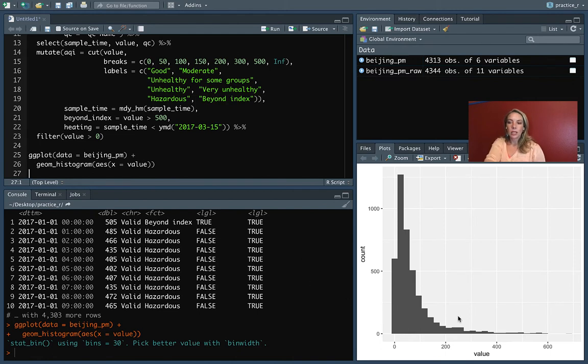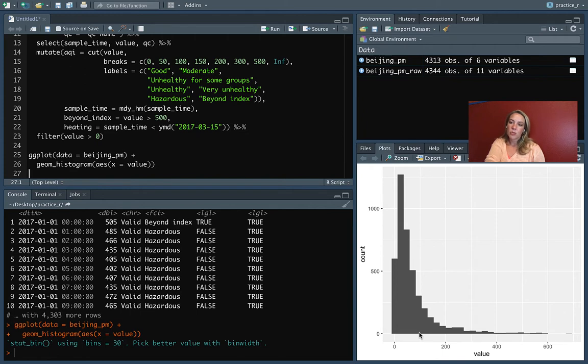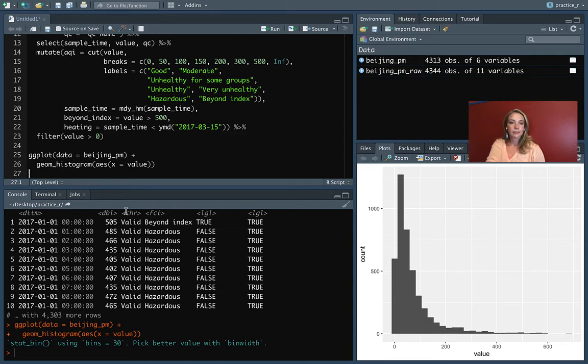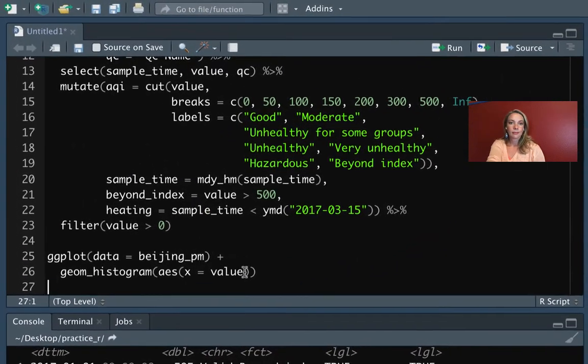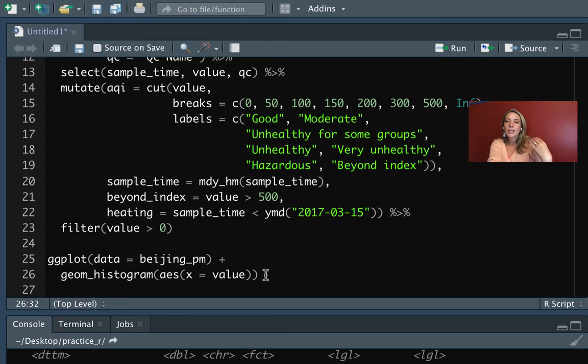When I run that, you can see it has created a histogram for me, and you can see already that most of these values are coming in below 100 micrograms per cubic meter, but there are a few cases that are out at very high levels.